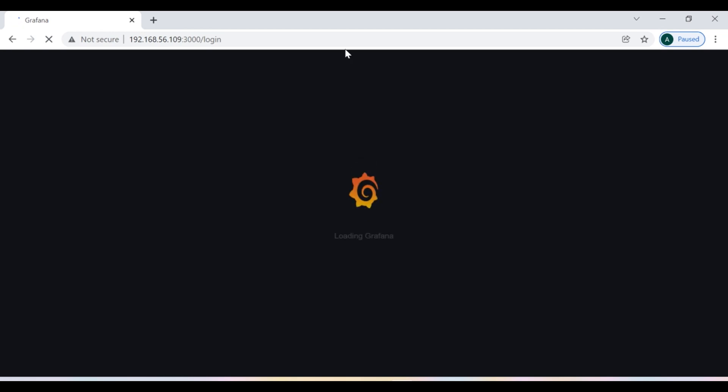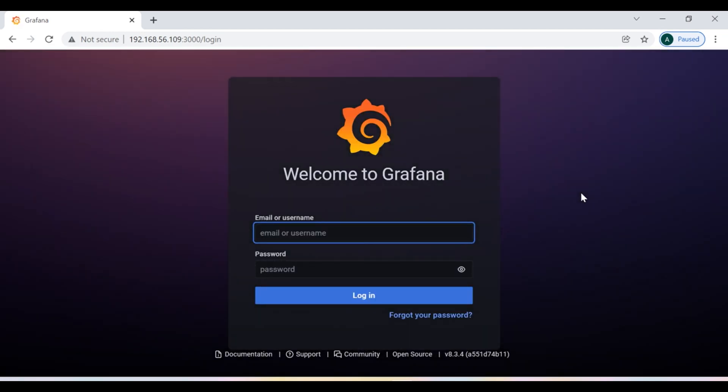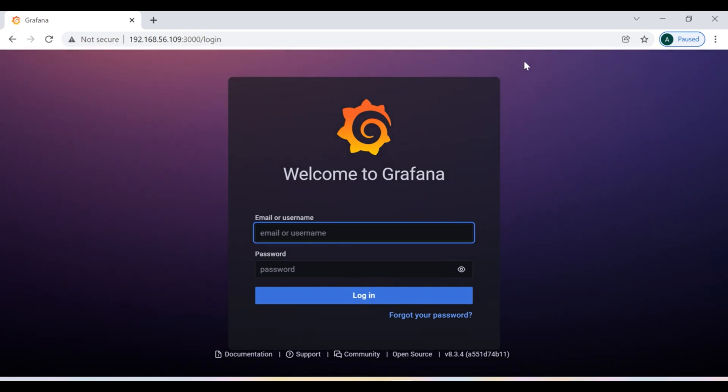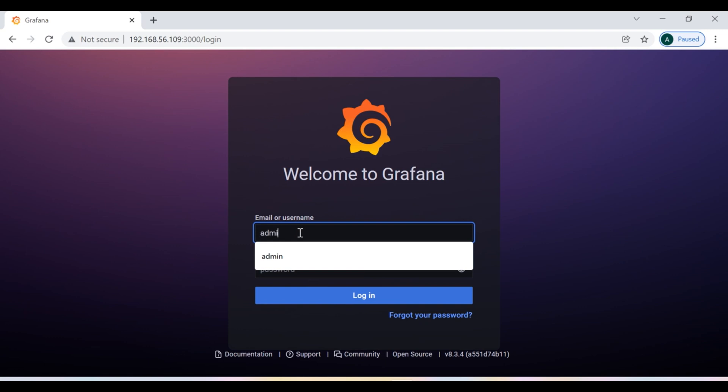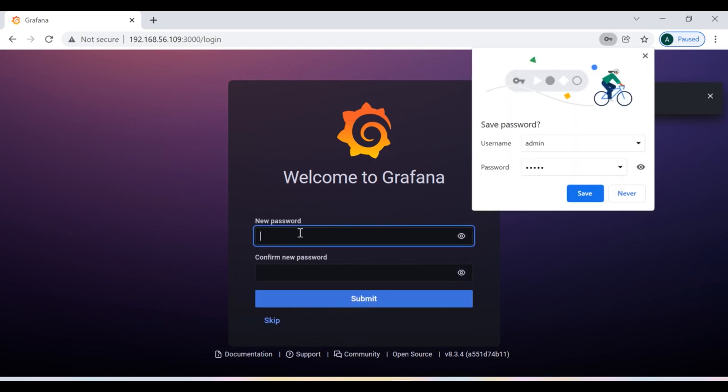So now we can see that we have successfully gained access to Grafana 8, and the look and feel this time with Grafana 8 is totally changed. The default username and password of Grafana is admin admin.